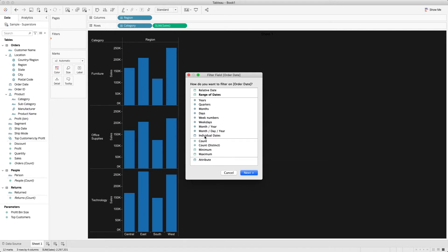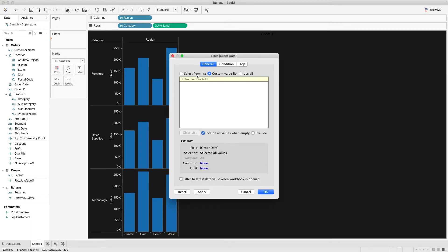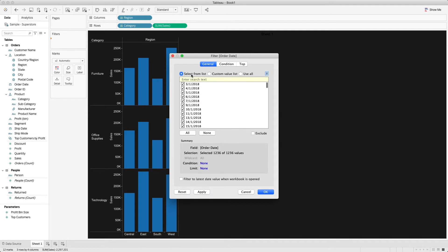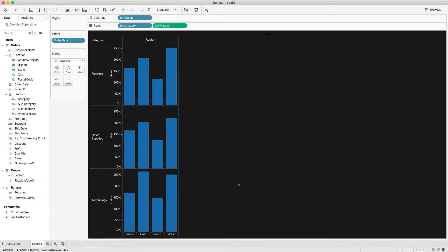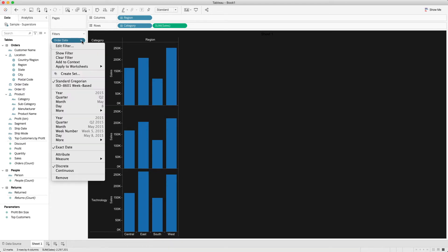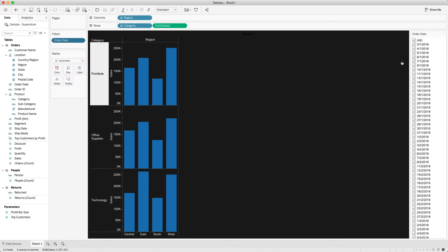We will use Individual Dates in this scenario. Click Next and another pop-up window will appear giving you the option to select values from a list, create a custom value list, or use all. We will use all the values, so press OK. Then go to Order Date and select Show Filter.